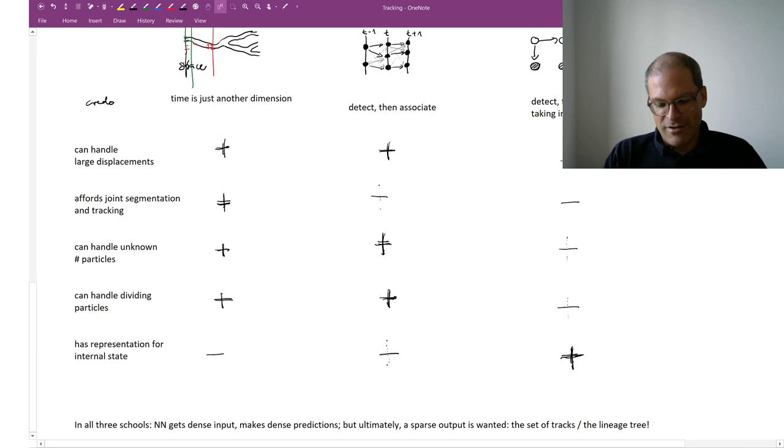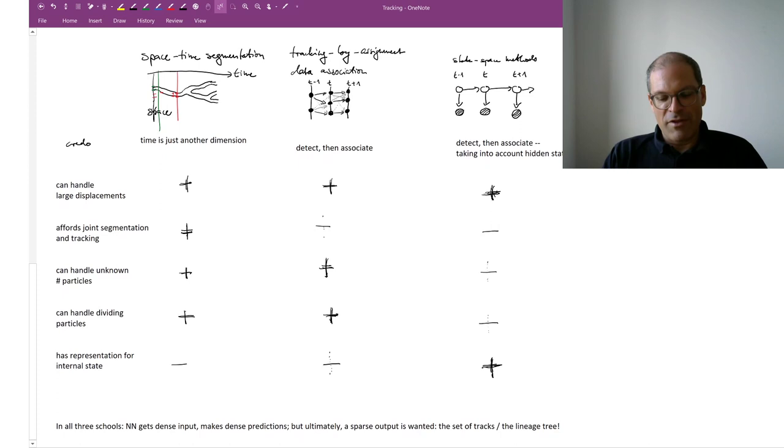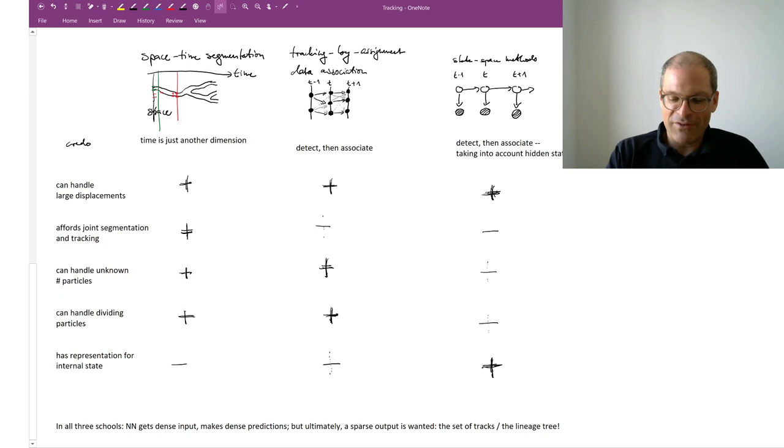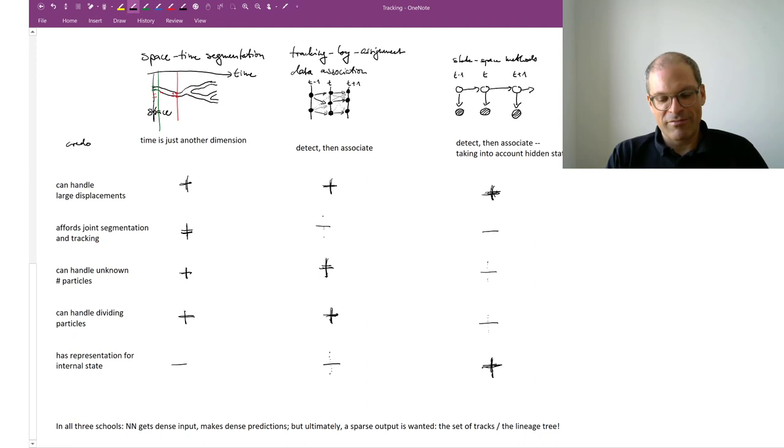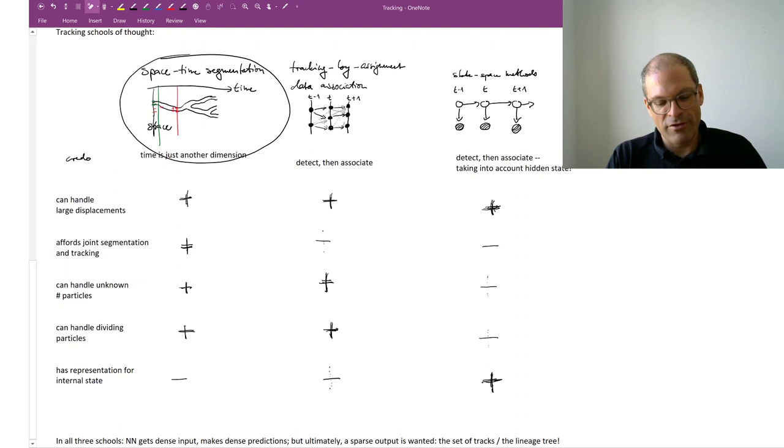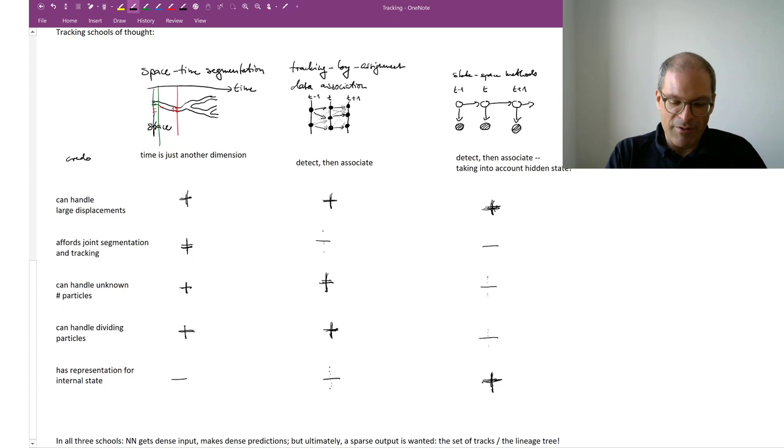So none of these methods is perfect. Each of these methods has an application domain where it works best. If I know for example that I am trying to track a single satellite and I know it obeys the laws of physics, then for sure I would use the Kalman filter. If I have dividing targets then I would use one of the other two. If I have plenty and plenty of training data, possibly I would try and go with this type of space-time segmentation approach. If as it so often happens I don't have plenty of training data, maybe this one here is my candidate of choice, and this is the one that I'm going to talk about most today.